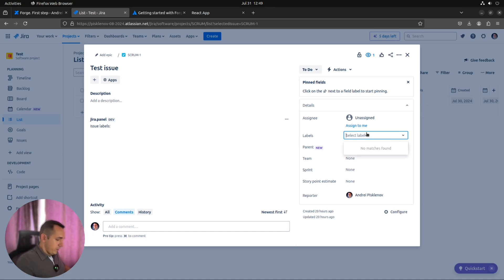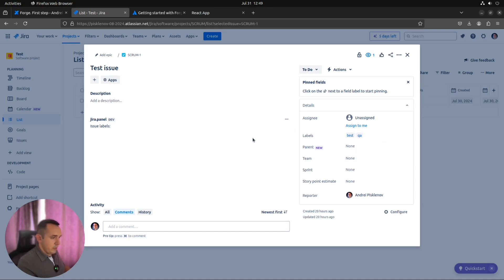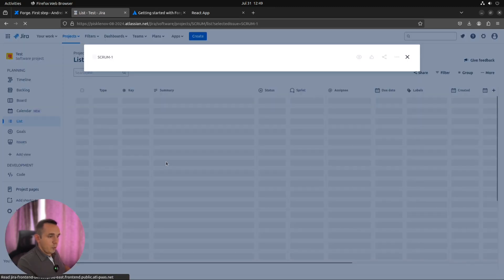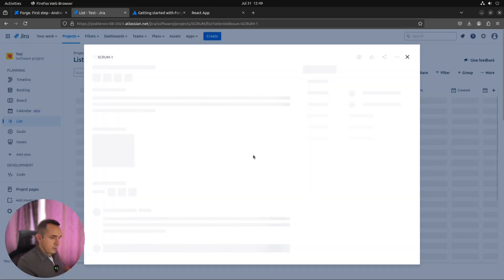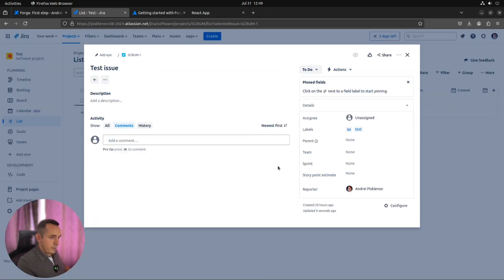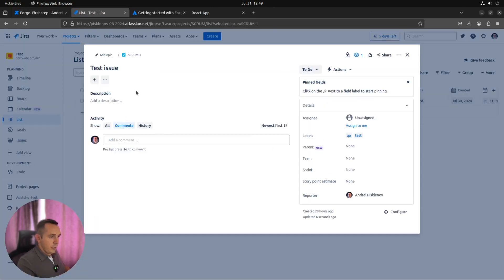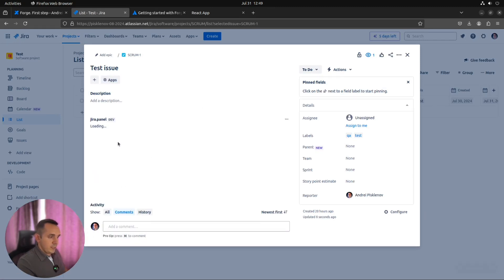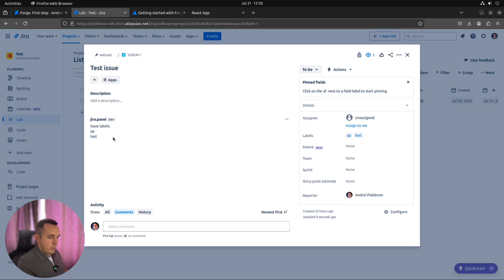So if you add a few labels here, like this, and refresh our page, we should be able to see that all the labels from this current issue are loaded properly inside our panel. Here we are. Great. So everything works as we expected.